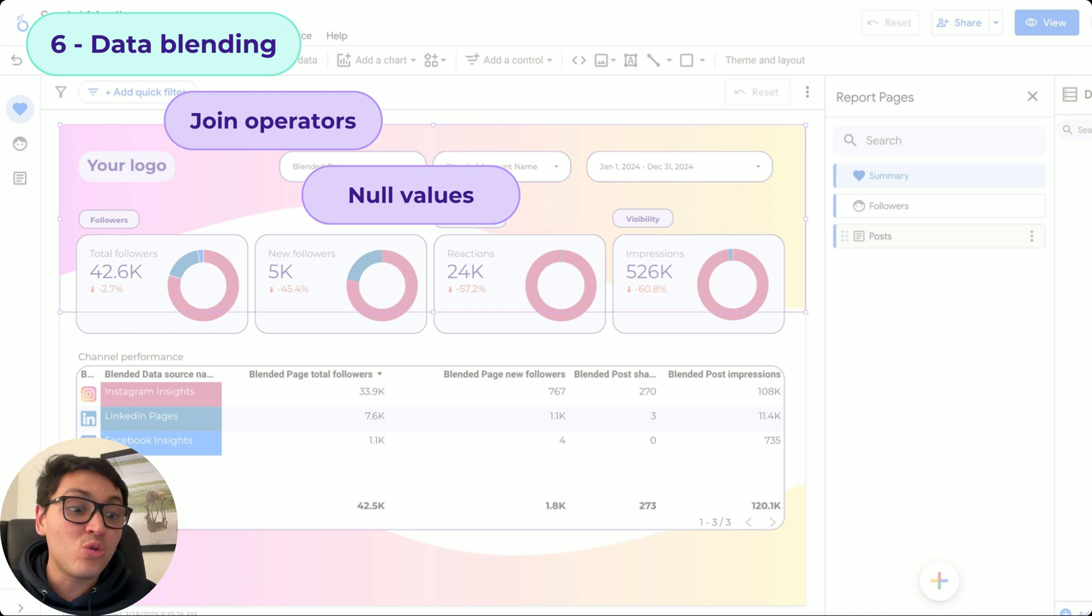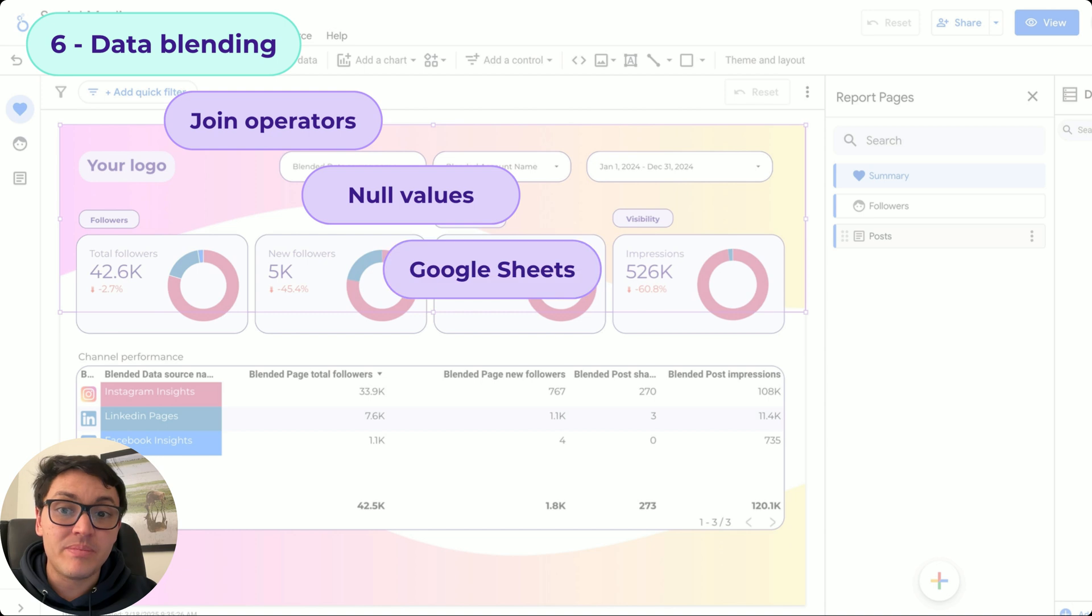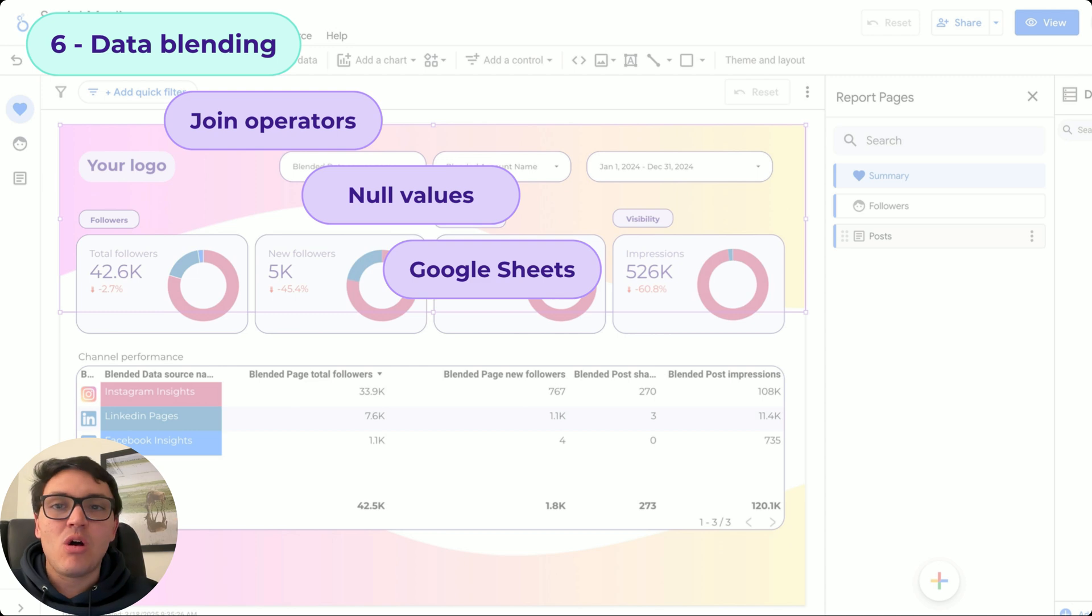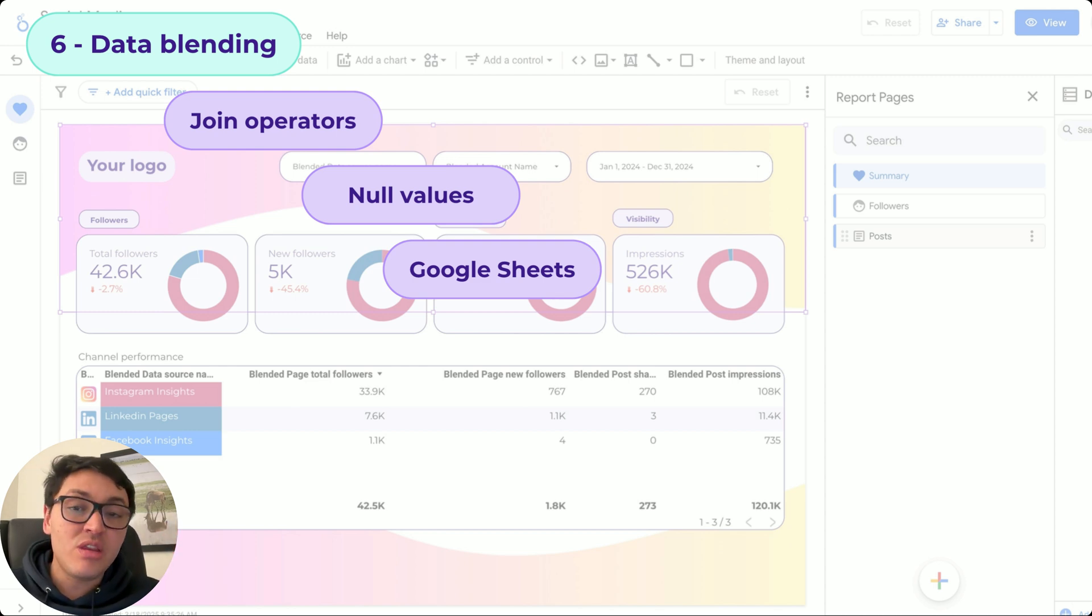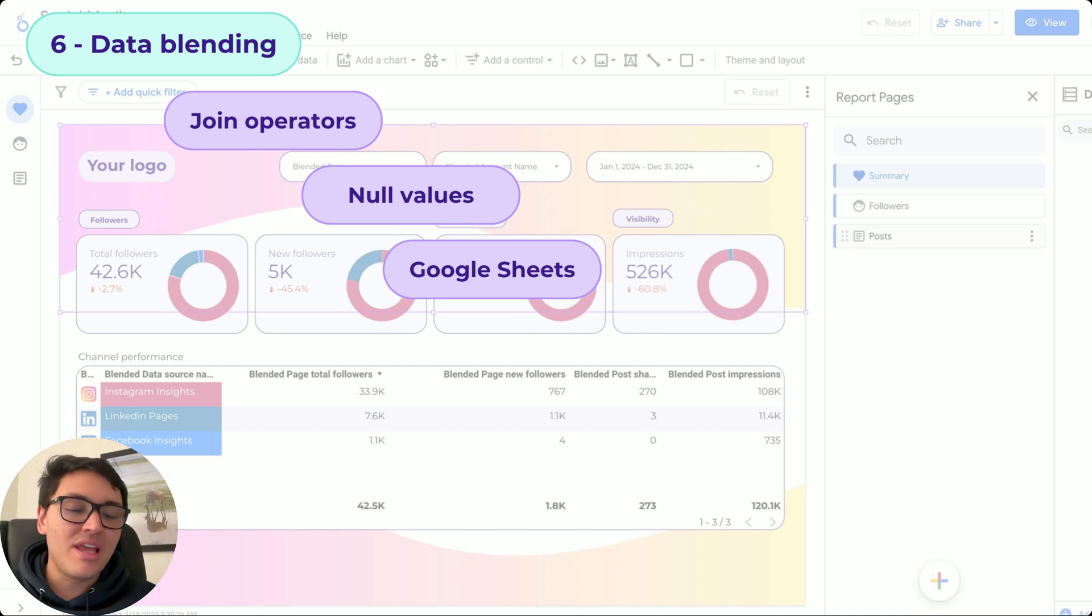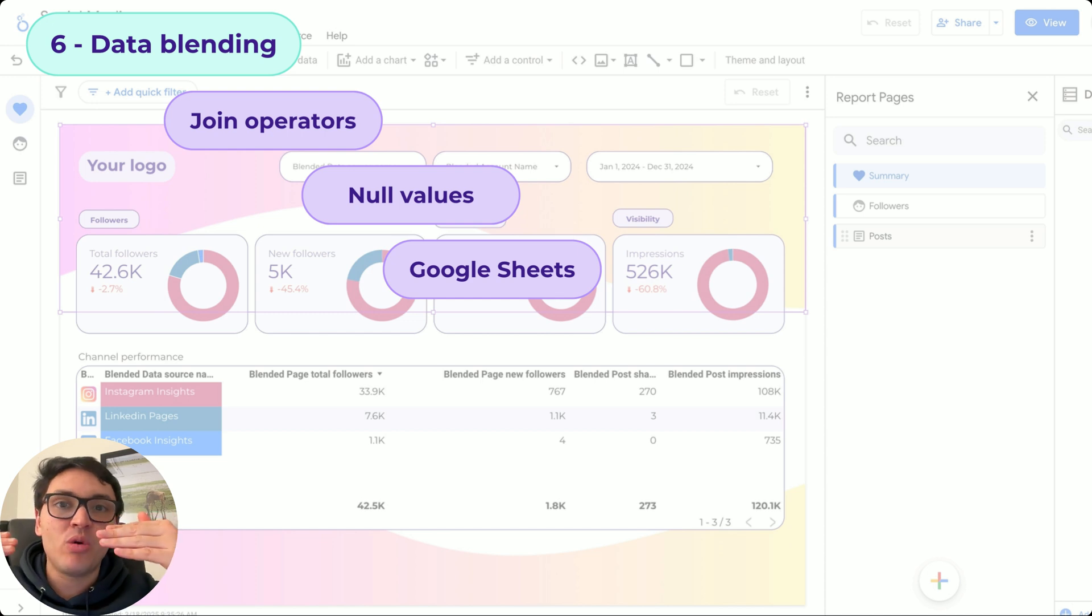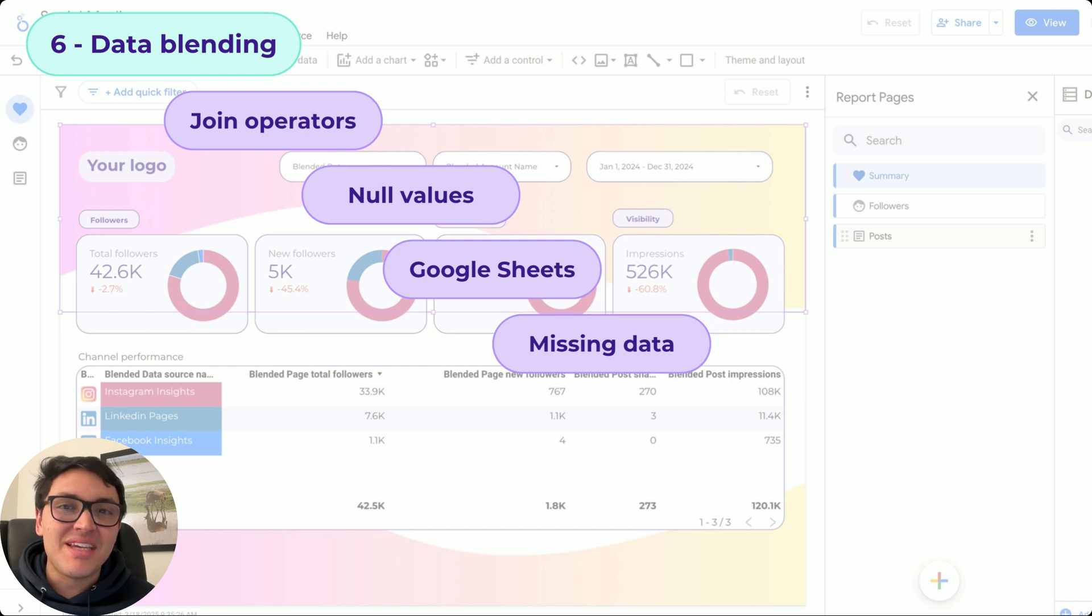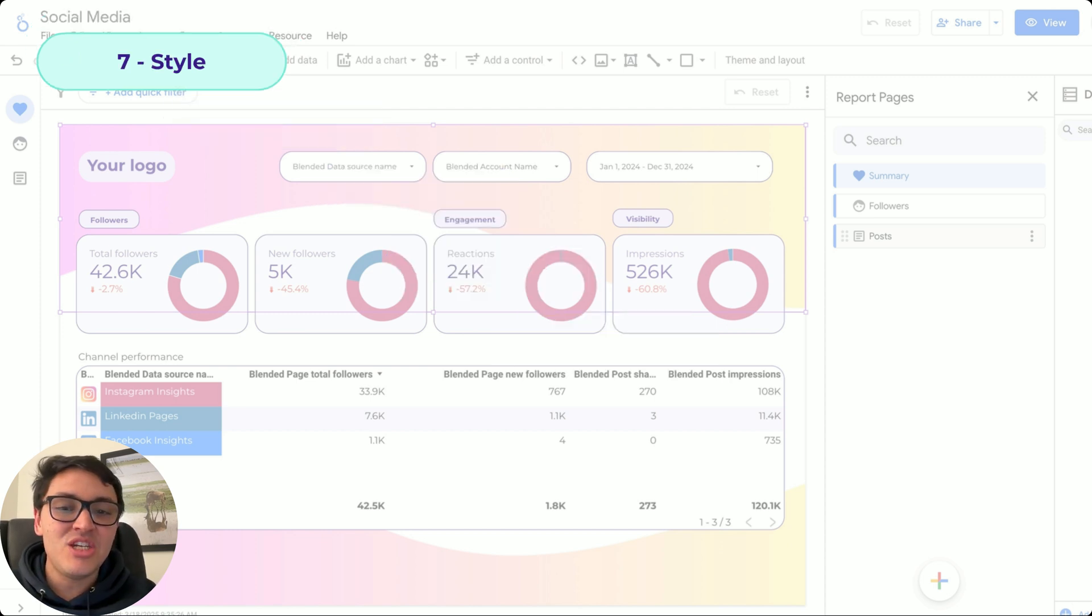I will show you how to handle them and how to solve them. Also, you want to combine your Google Sheet data. If you have budgets or you have goals in a Google Sheet, we can also bring it to our tables on Looker Studio and blend them together with our actual performance. And sometimes data will be missing and I will show you a formula to handle this issue.